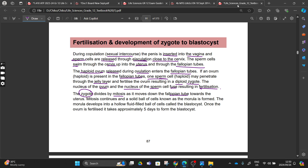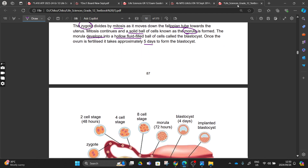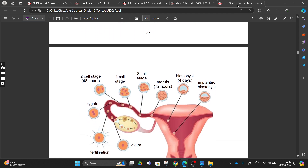From fertilization we are going to have our zygote, and then this zygote is going to divide by mitosis as it moves down our fallopian tube towards our uterus. Mitosis continues and a solid ball of cells forms, known as the morula. That morula is also going to develop into a hollow, fluid-filled ball of cells called a blastocyst.